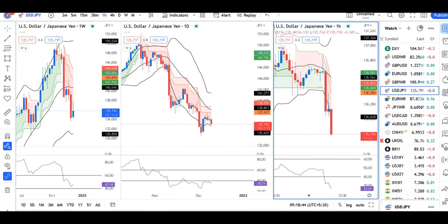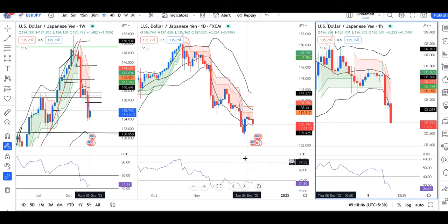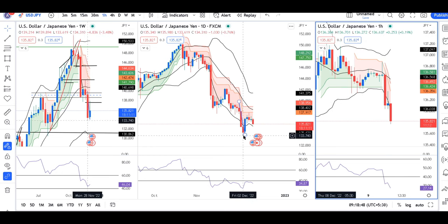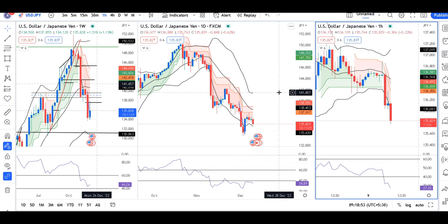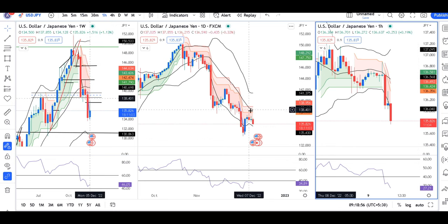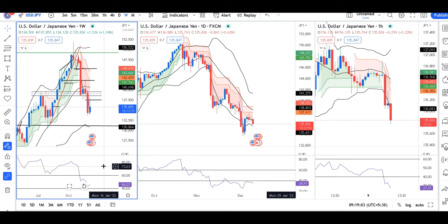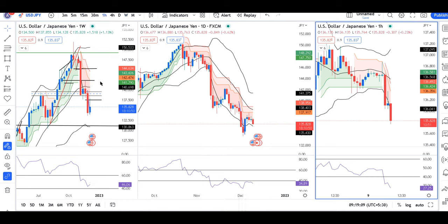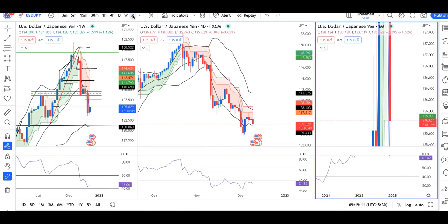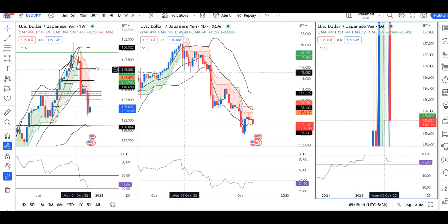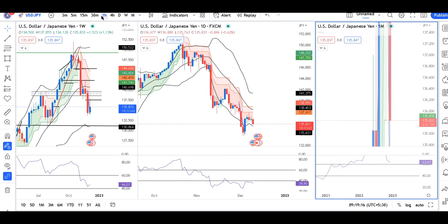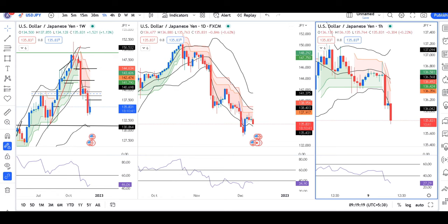Dollar/Yen is at 135.79. This is the 2nd December and 5th December connection that came, and we took a resistance at 138, and since then it has been going down. But one concern is the weekly RSI is at 60, and monthly is also at 60. So we need to be careful in Dollar/Yen for shorting price.